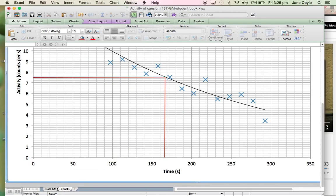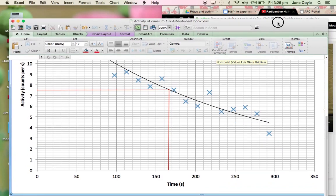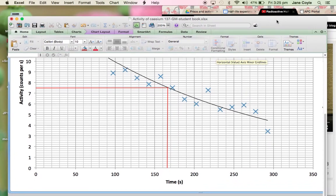And then we'll use that value to actually then compare with known values and also compare with the scintillator tube to see if we get a different result. Okay, thank you very much for watching.